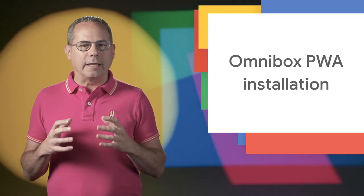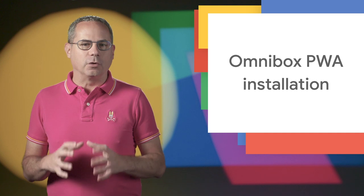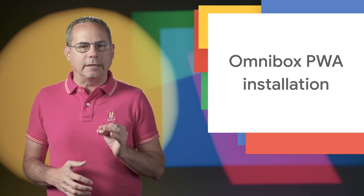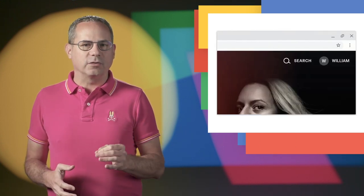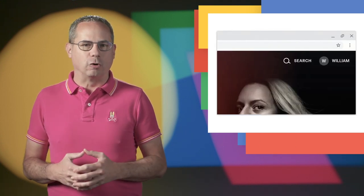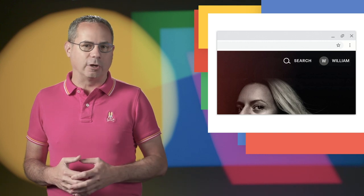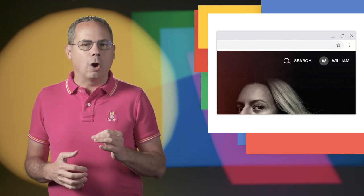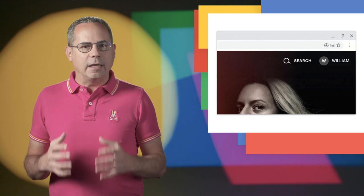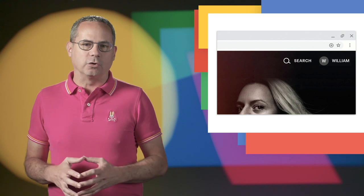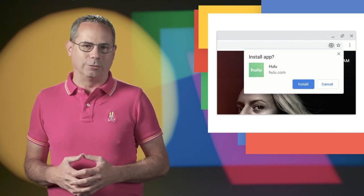In Chrome 76, we're making it easier for users to install progressive web apps on the desktop by adding an install button to the address bar, sometimes called the Omnibox. If your site meets the progressive web app installability criteria, Chrome will show an install button in the Omnibox, indicating to the user that your PWA can be installed.